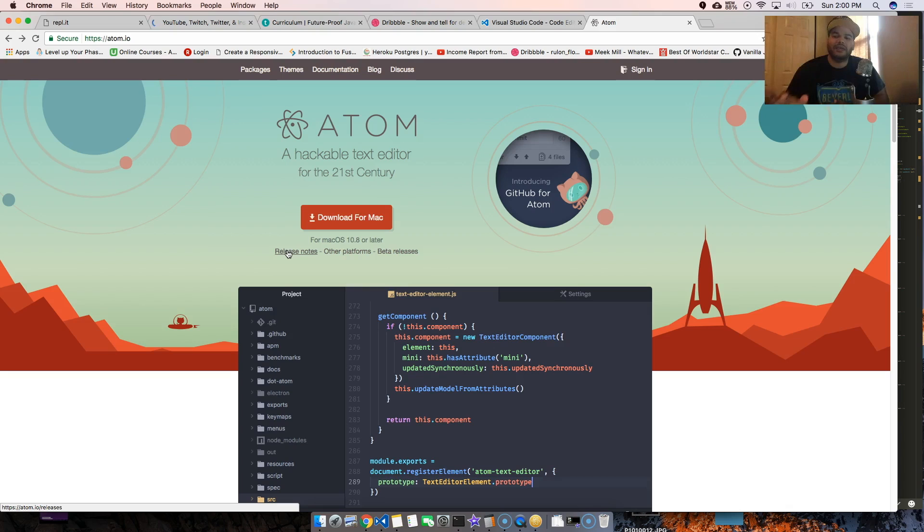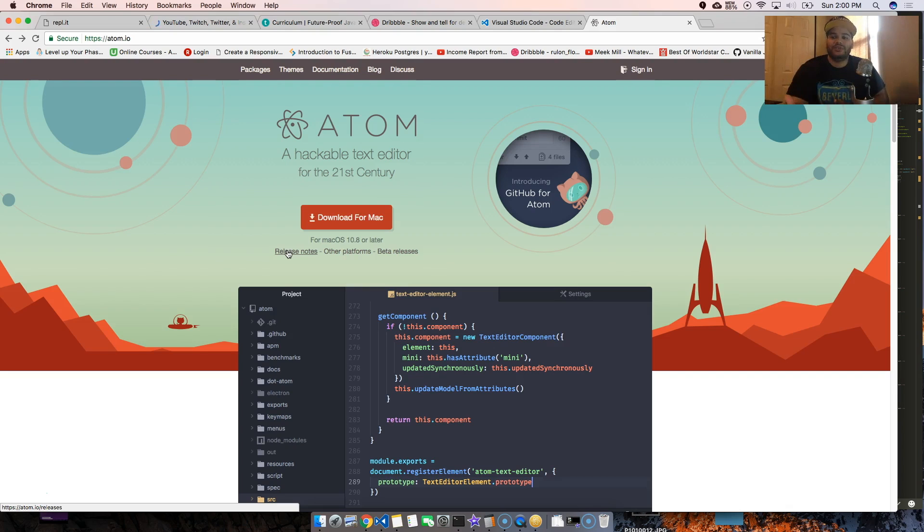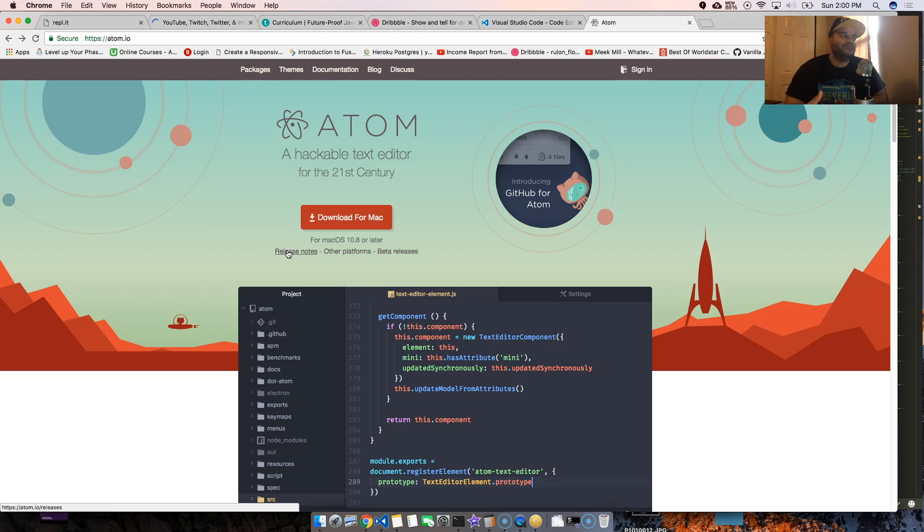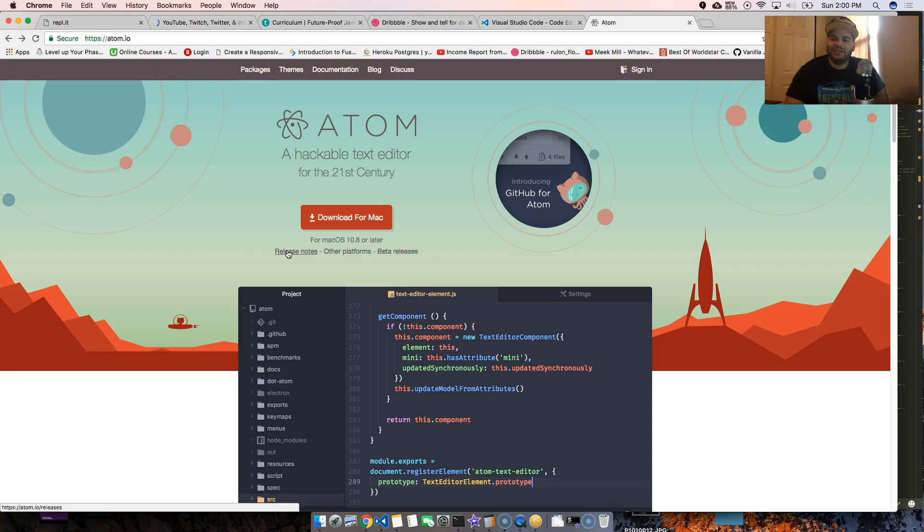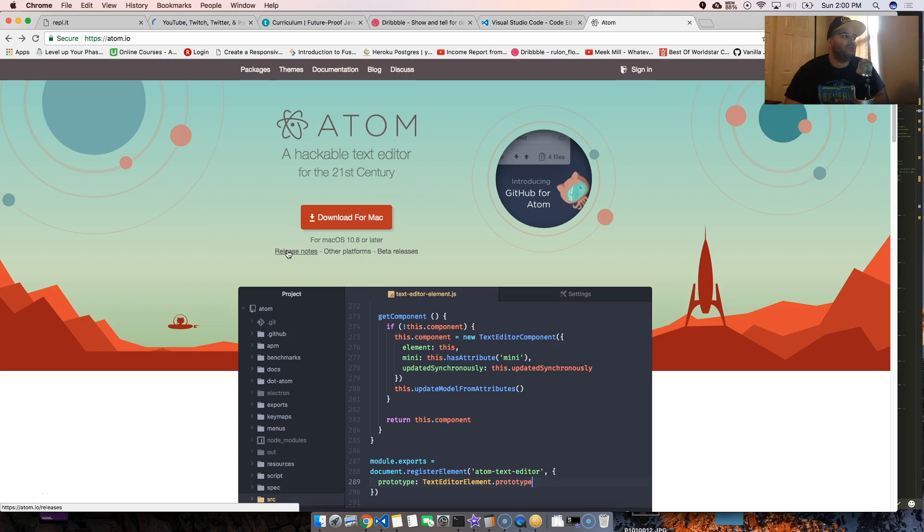To be honest with you, I don't care if there's a bug because this is just a text editor. I'm not trying to do Photoshop or Adobe After Effects. This is just a text editor. Just give me what I need, make it fast, which is what they did now.